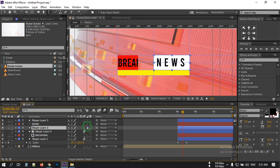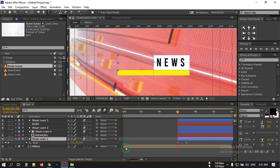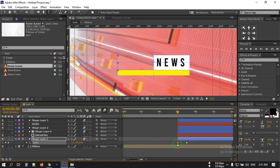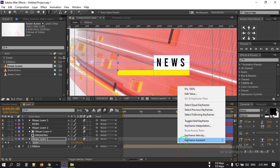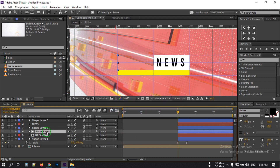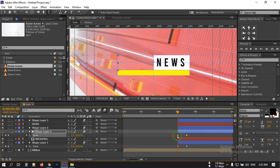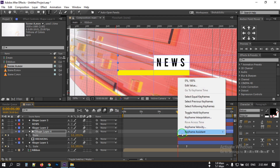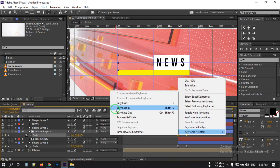Also turn on motion blur for these layers. Now select these keyframes and make them Easy Ease. Press U to open the keyframes and also make them Easy Ease.